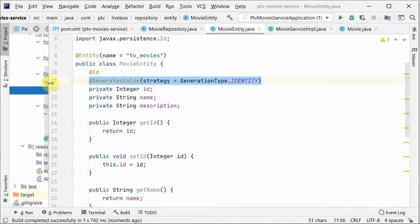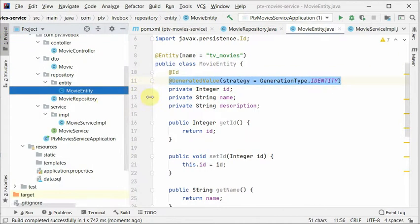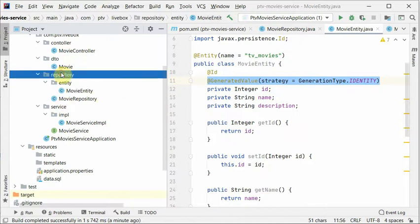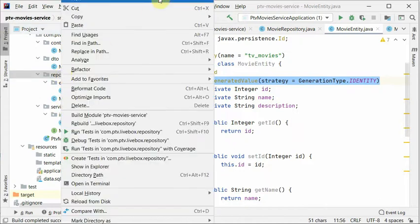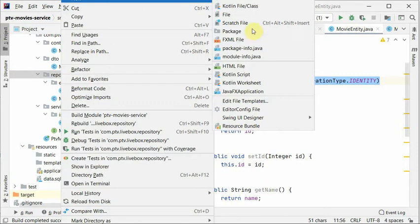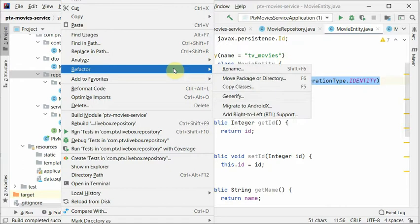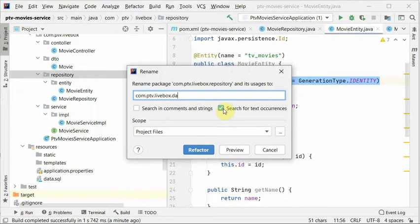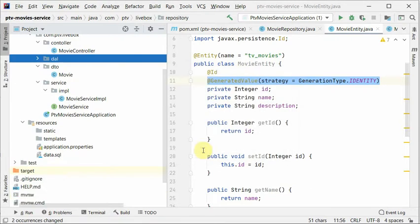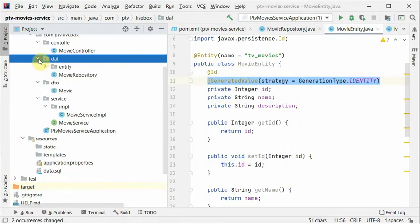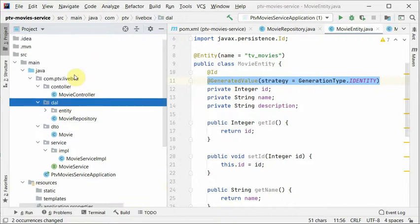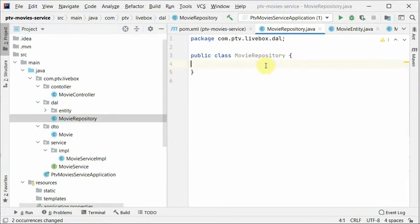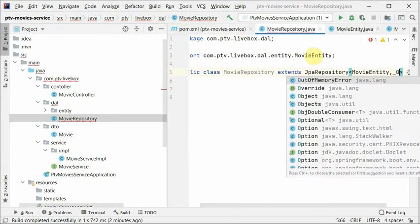So that's how we created our entity. Now let's rename this package. Refactor rename to DAO layer, or you can call it DAL access layer, as it will contain entity and repository as well. And if there are any specifications, we'll talk about that later. So let's complete our repository.